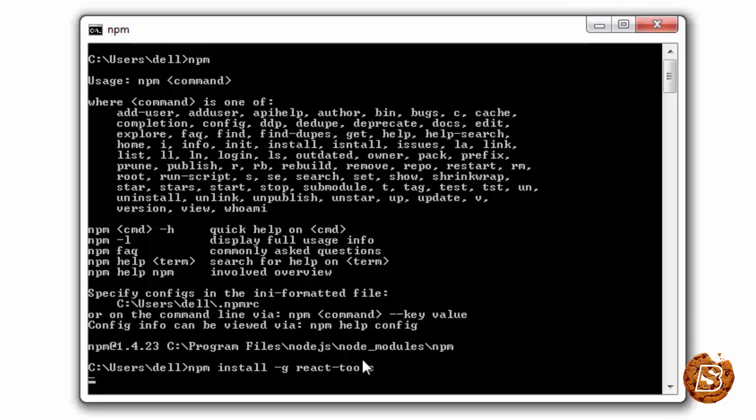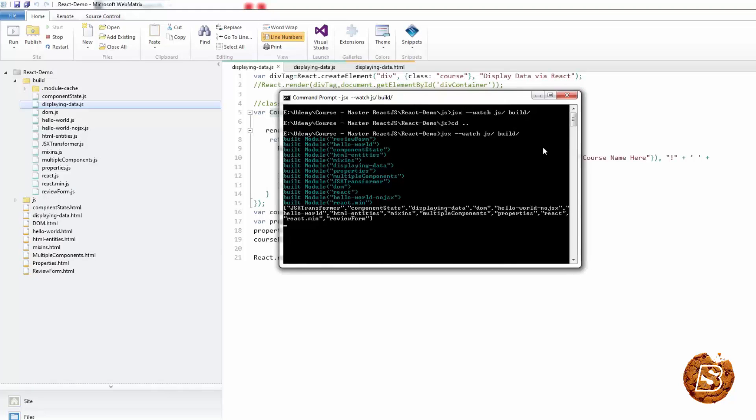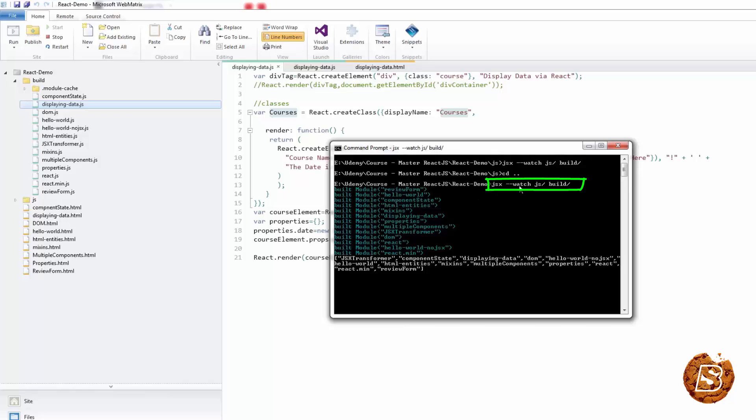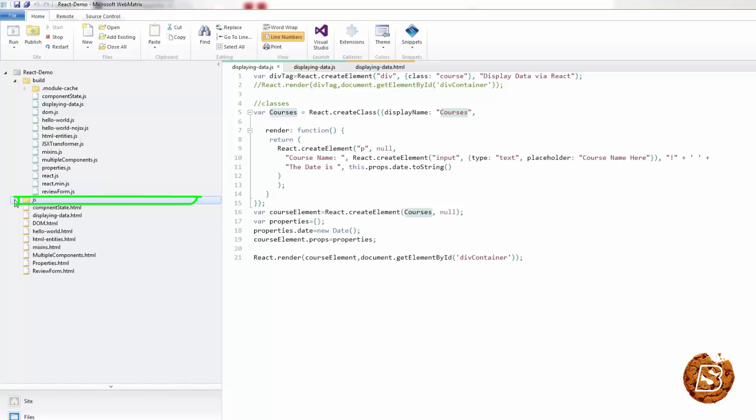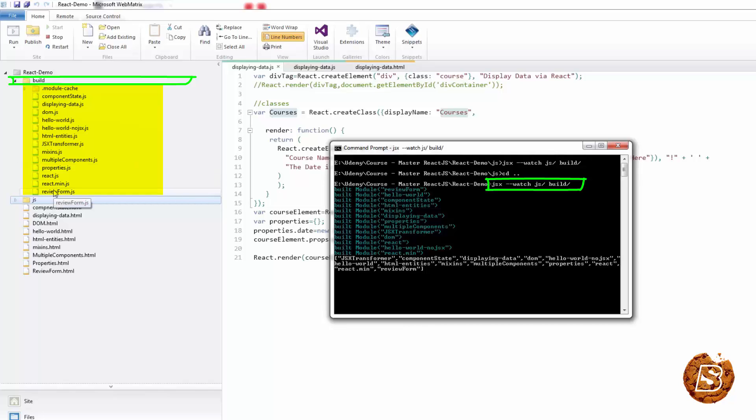So once you have installed the JSX pre-compiler, all you need to do is go to your directory where you have the folder which is having the JSX files. And then all you need to do is write this line: JSX with double hyphen symbol watch minus space. JS in this case is the directory where I have kept all the JSX files, and then you create a build directory which will have all the pre-compiled JSX files.